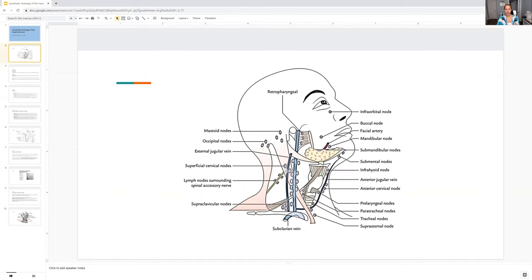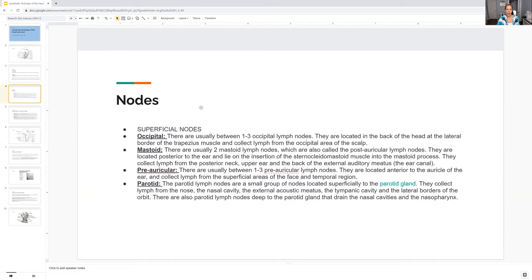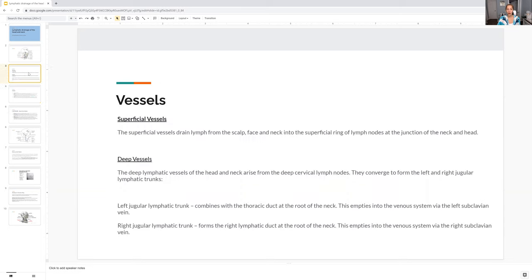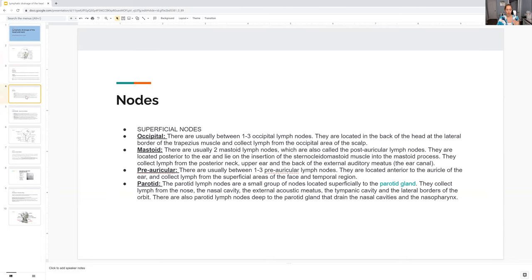Looking at this again, you kind of see the different trunks, but then you have nodes. All of those nodes, lymph nodes are what you're feeling, the nodes. The superficial nodes are not the deep ones. You have the superficial, then you have the deep ones.